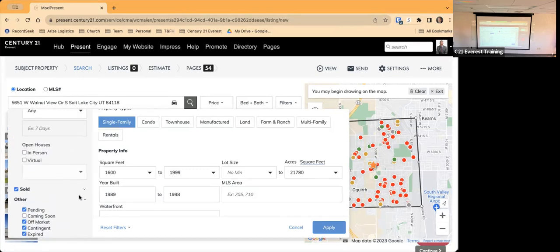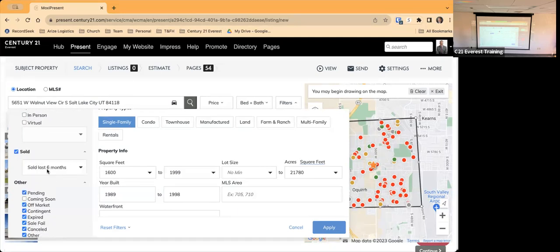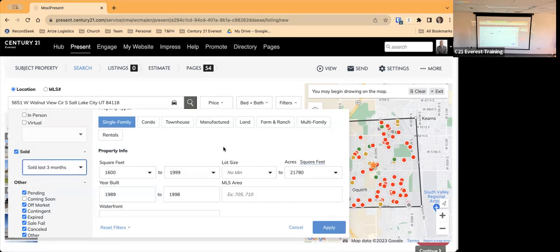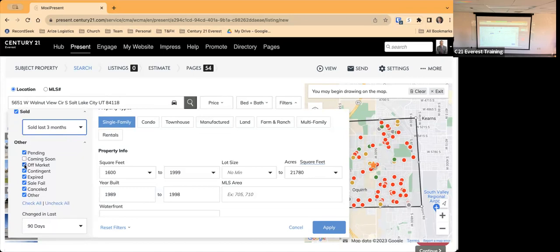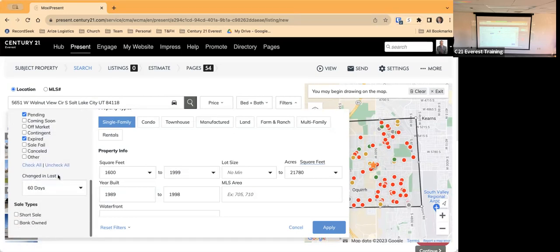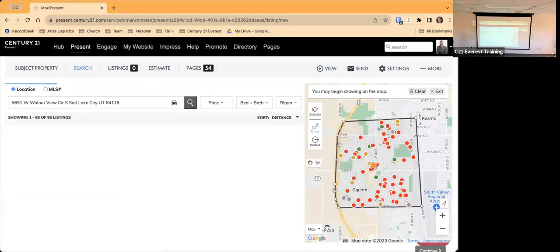For solds, I can select the last six months, three months, or 30 days. I'll change it to three months. You can also choose to show pending, off-market, contingent, expired, sale-failed, or canceled — I'm going to select just solds and pendings, and maybe expired. Pending here is what we call Under Contract. I'll set pendings to the last 60 days. I could also include short sale or bank-owned sale types. I'll hit Apply.